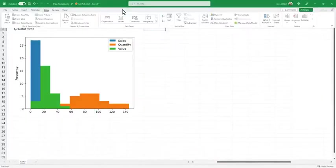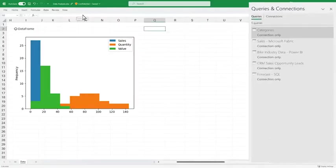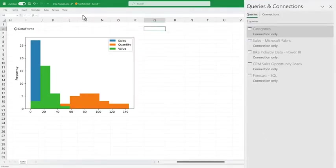Using Excel's built-in connectors and Power Query, you can easily bring external data into your Python in Excel workflows.